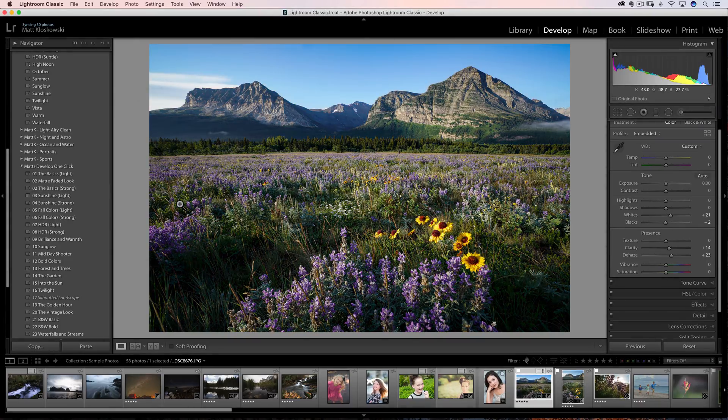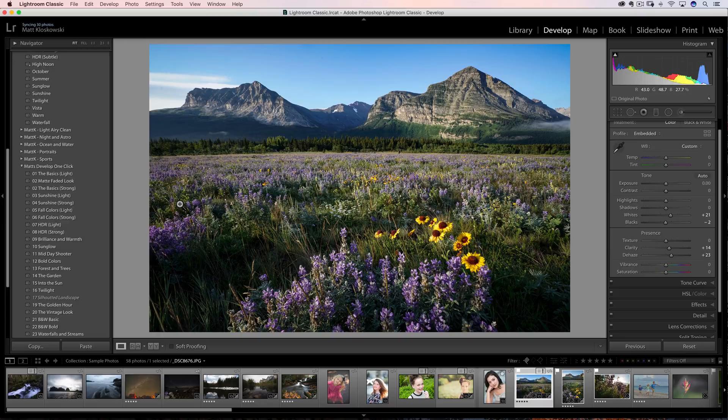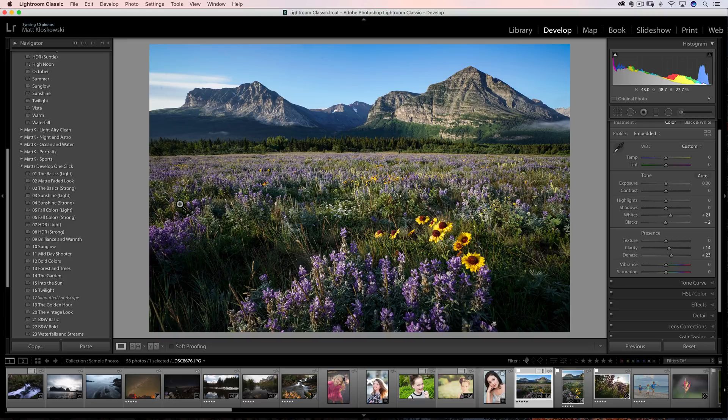Well, hi everybody, Matt Kluskowski here, and I've got some preset tips for you. Little things that you may or may not know about presets. There's five or so of them, a couple little mini tips, so there's probably going to be more than five. I bet you inside of this video there's a couple of little tips and tricks that you can pick up.